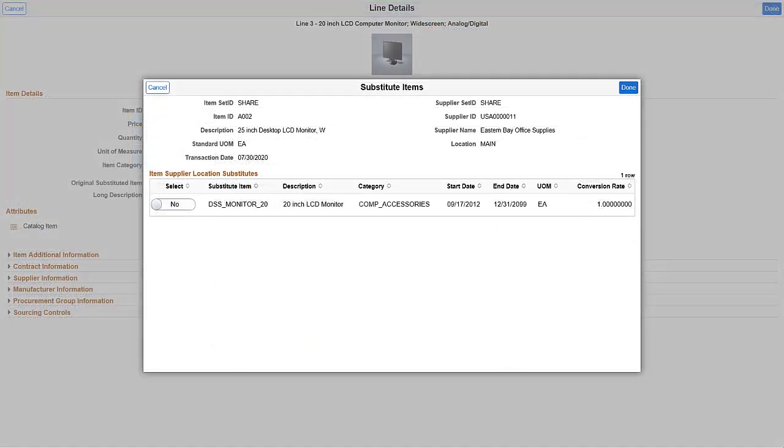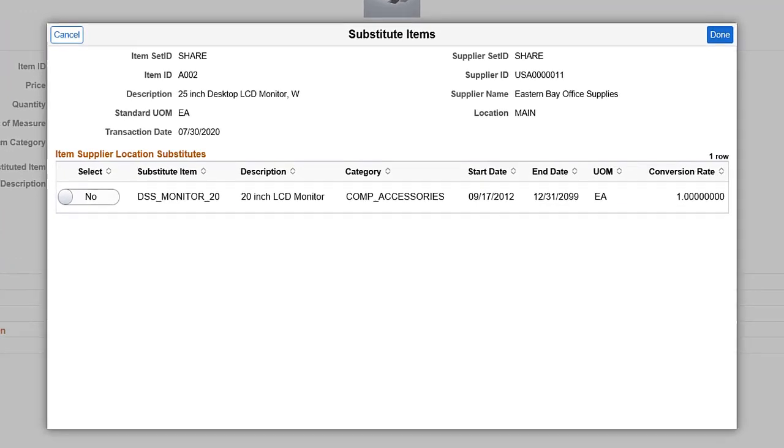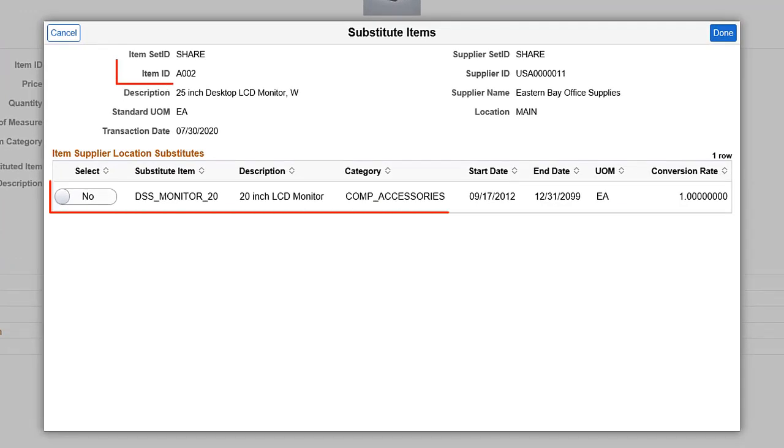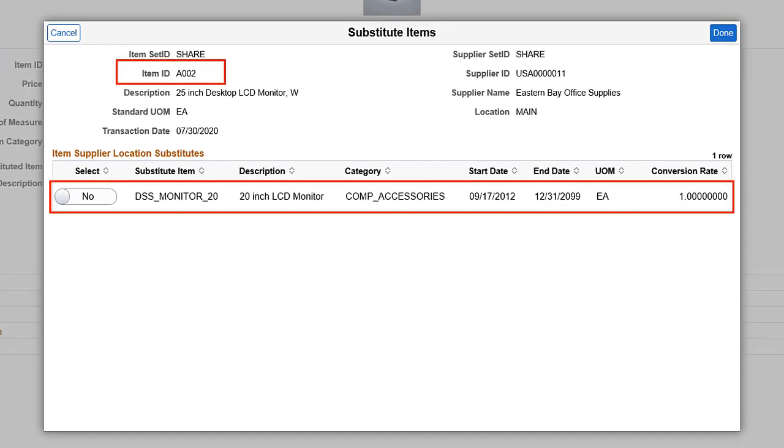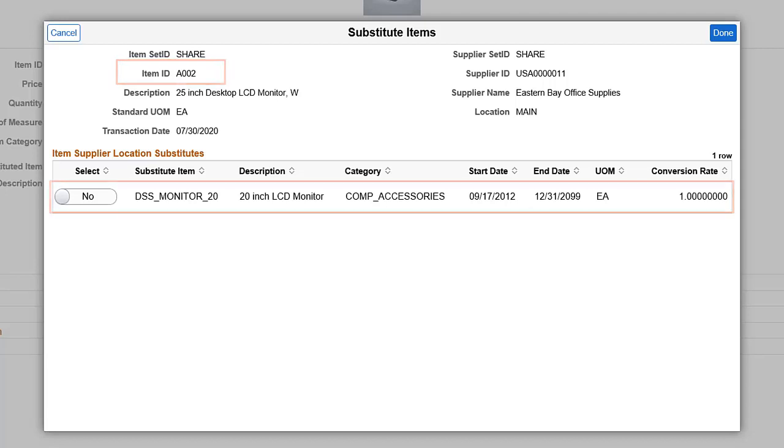When you have Substitute Items defined for the original item, the Line Details page displays the Substitute Item search option. The Substitute Items window displays the original item and its substitute. Also, you can manually override the Auto Substituted Item if setup allows.